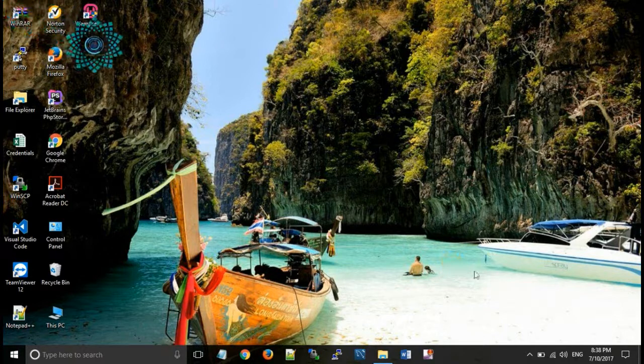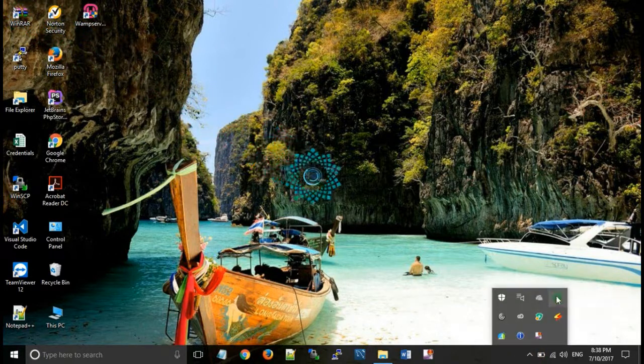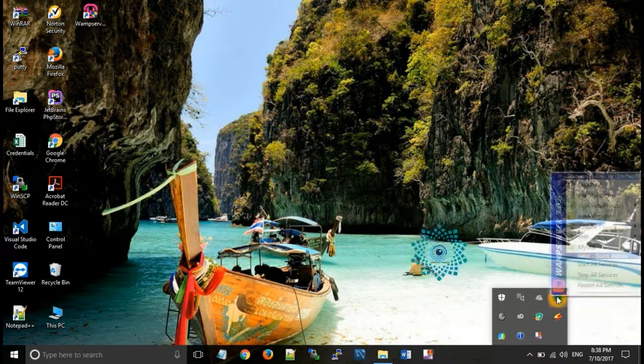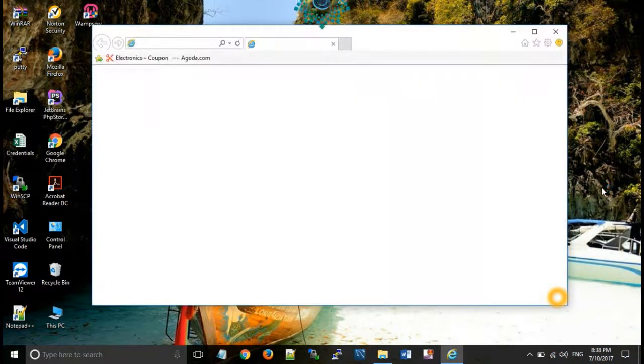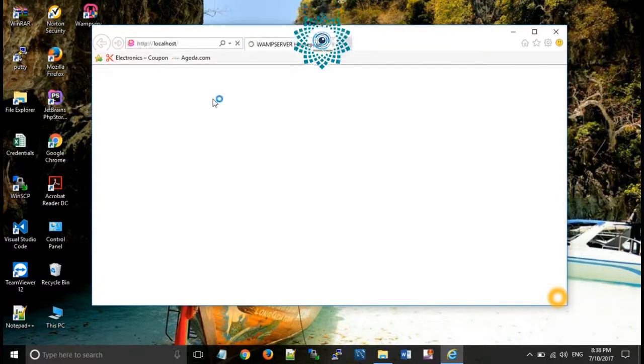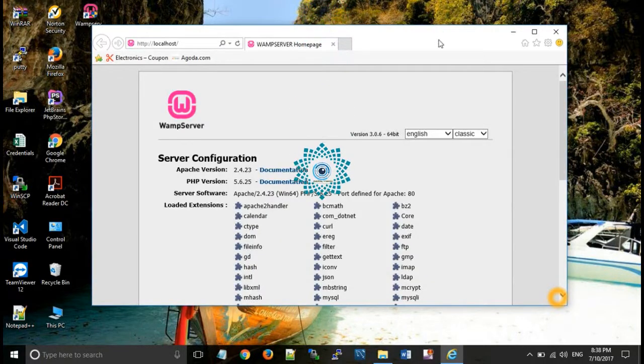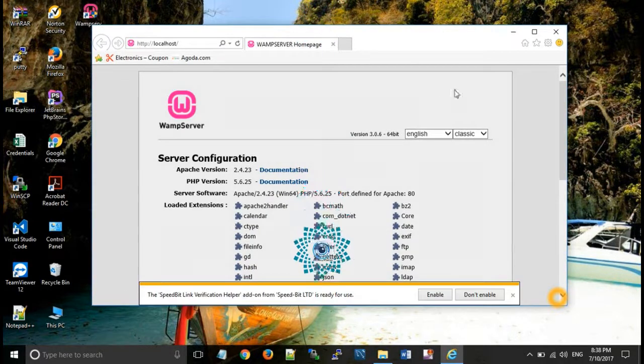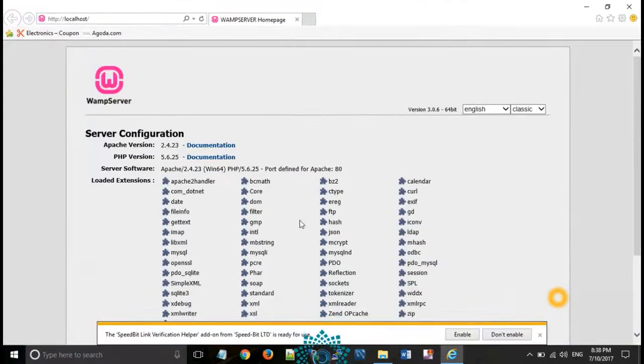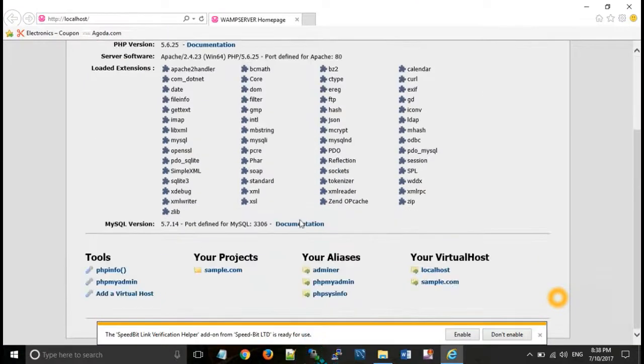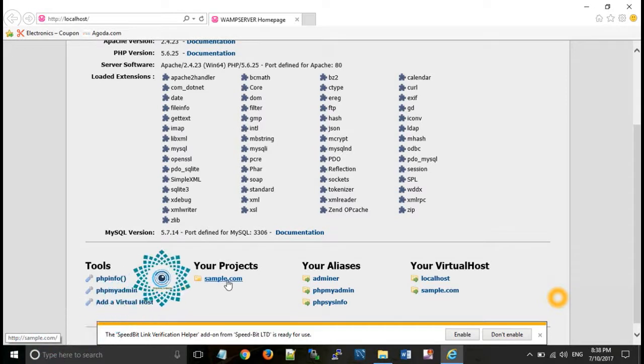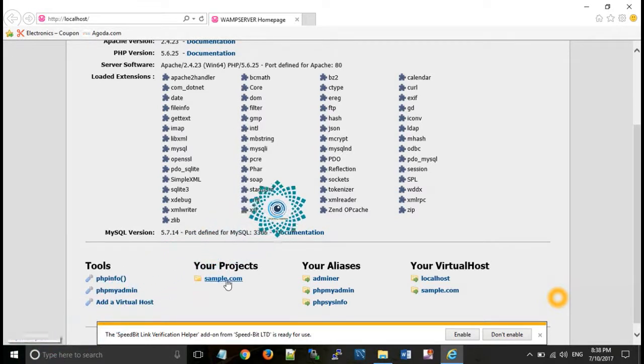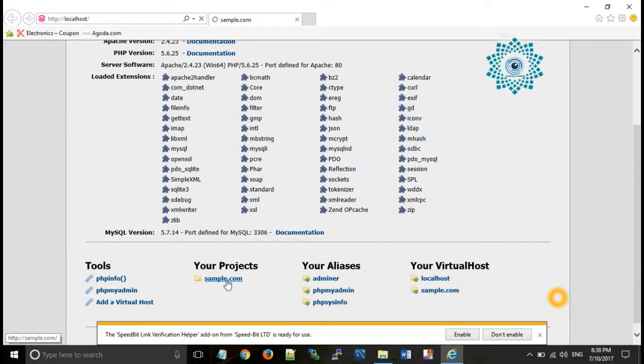Now icon will turn again into green color which shows that WAMP server has been restarted. Now click on WAMP server and go to localhost. At the bottom of this page you can see your project name that is sample.com when you click on that link.